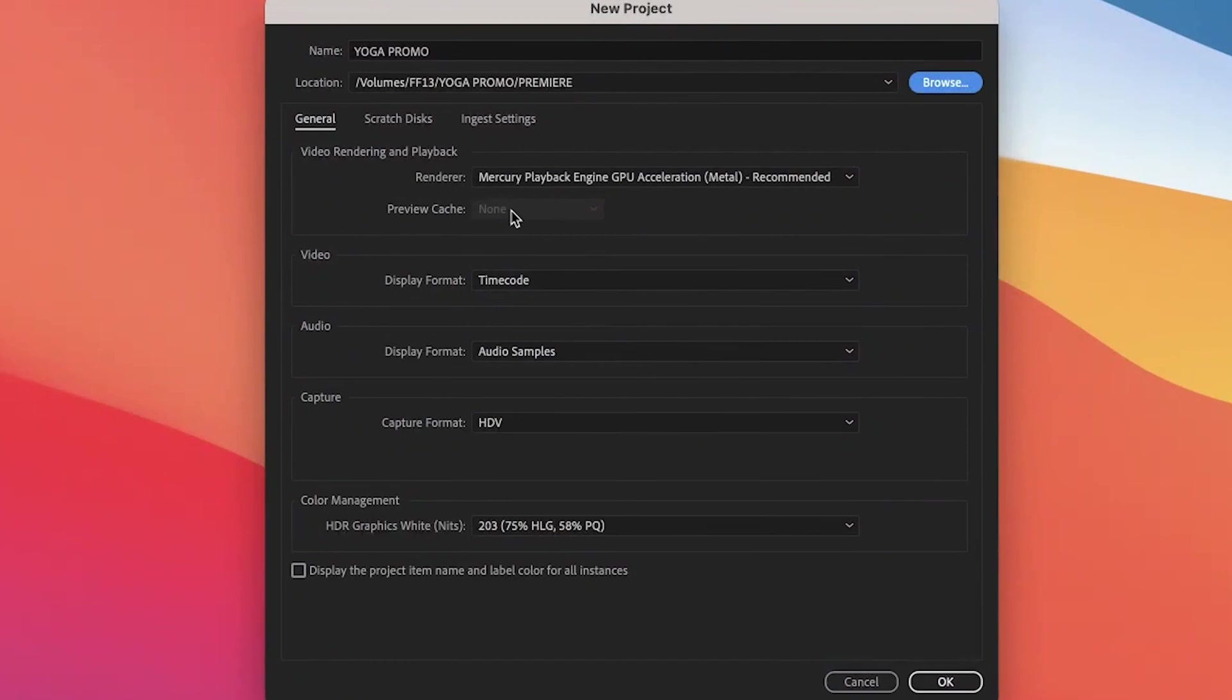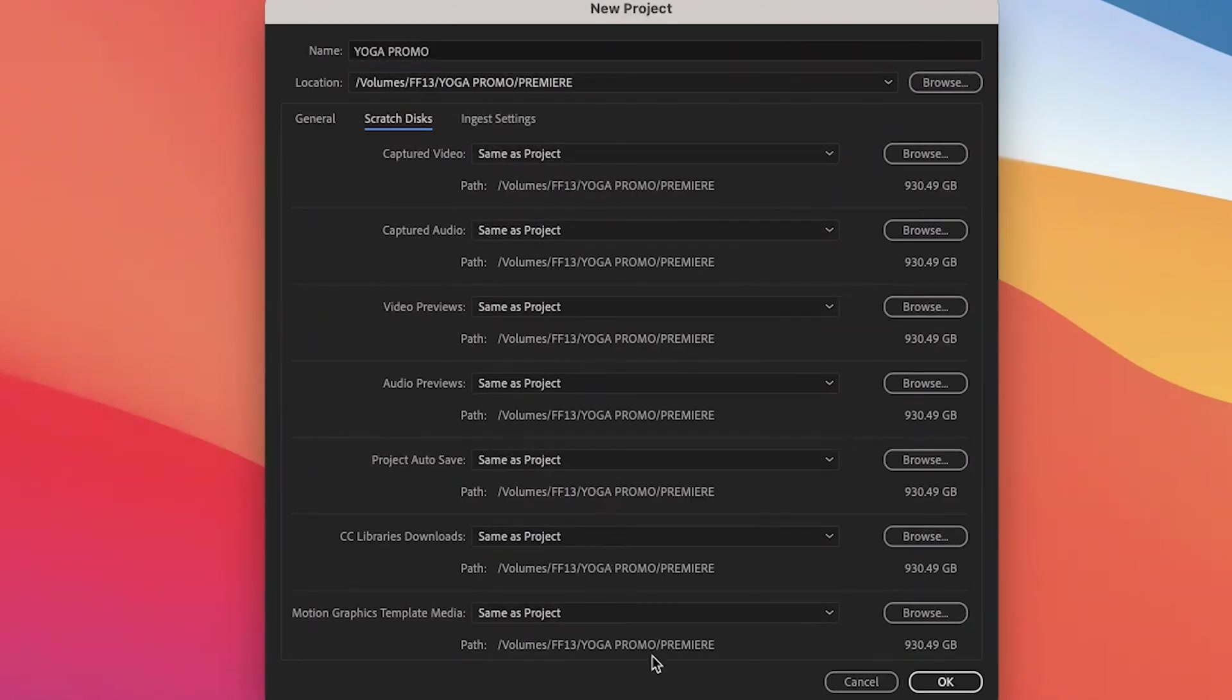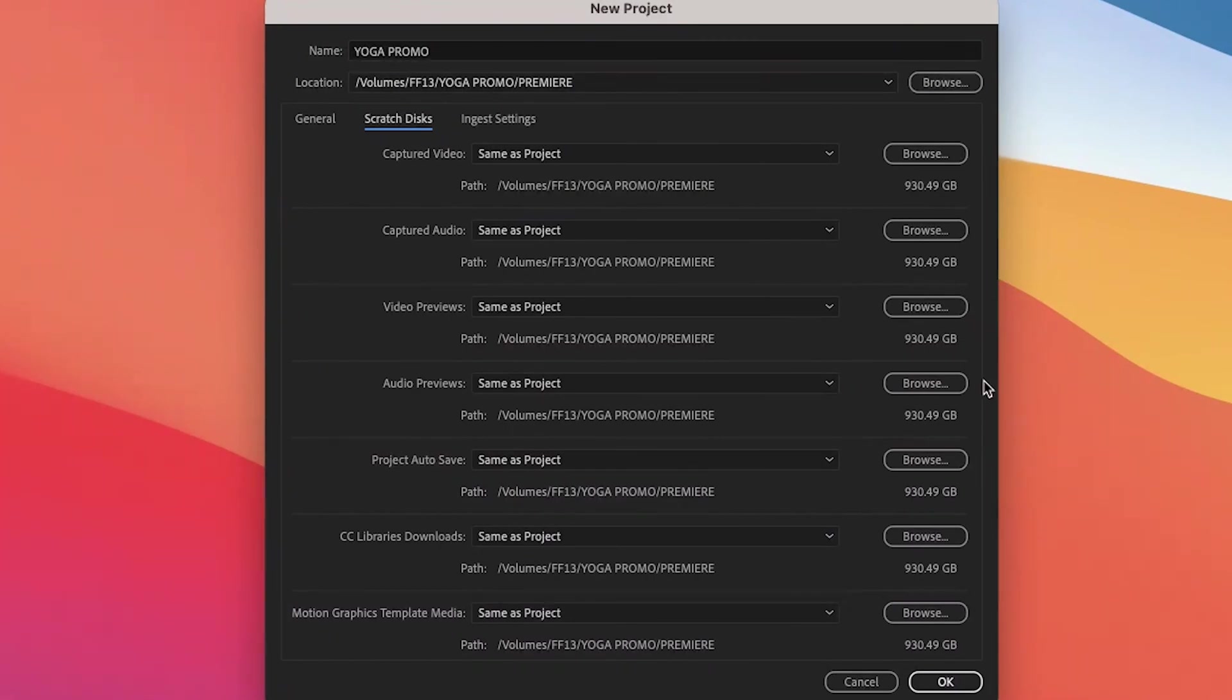All right, so the last thing we're going to do before we hit OK is to click on the Scratch Discs tab. And make sure that every single field says Same as Project all the way down to the bottom. This will ensure that all of your additional Premiere files, like Autosave and Preview files, stay in your Premiere folder. Now hit OK.